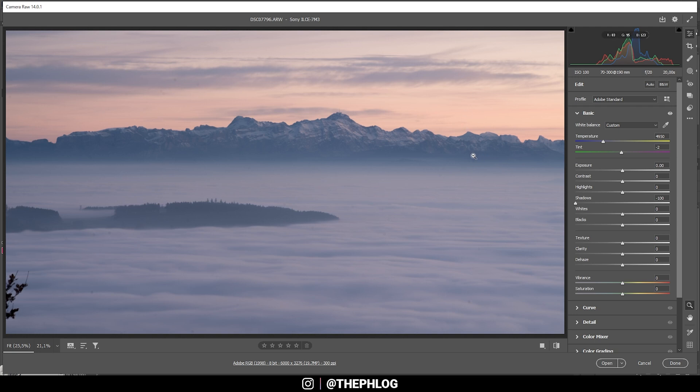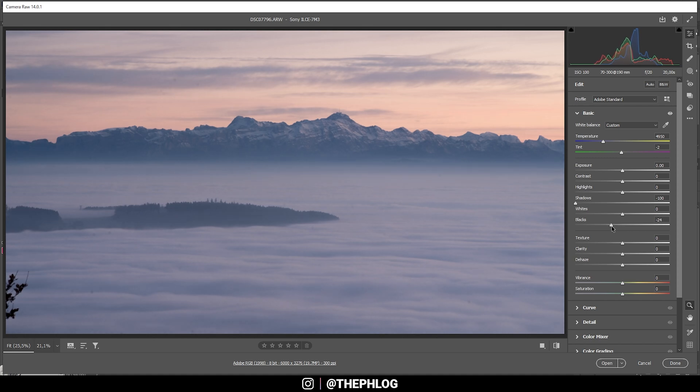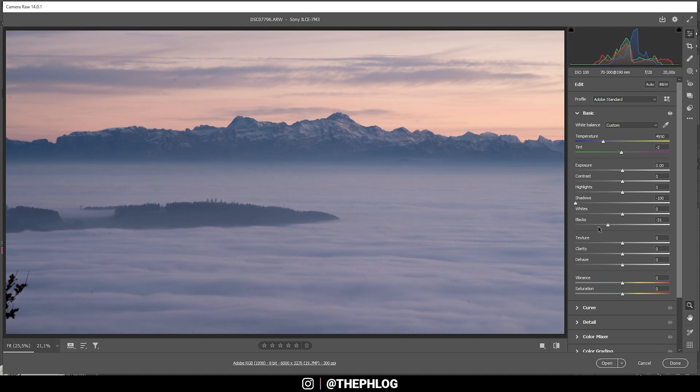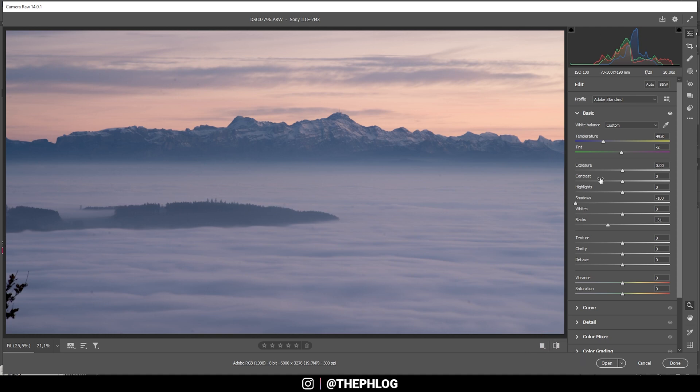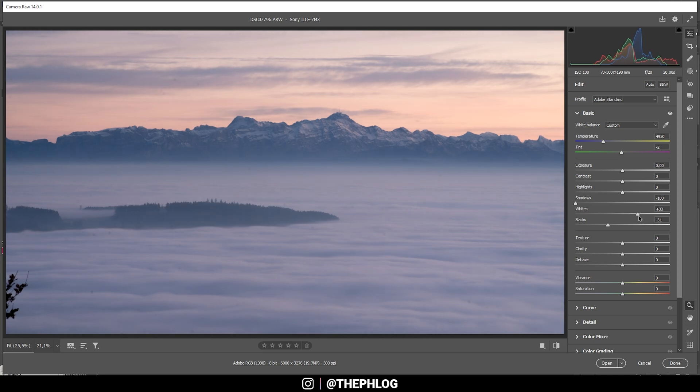We can further work on this by bringing down the blacks just a bit. All right you can see we have more contrast now. I guess I can also increase the whites so we are pushing the histogram a little more to the right side as well, just like that.